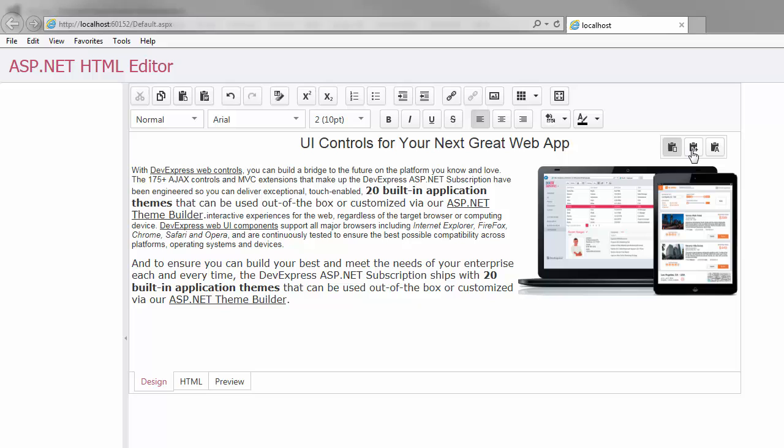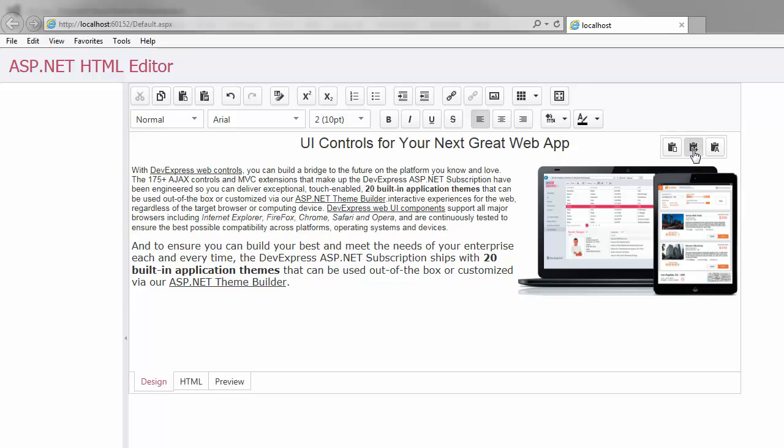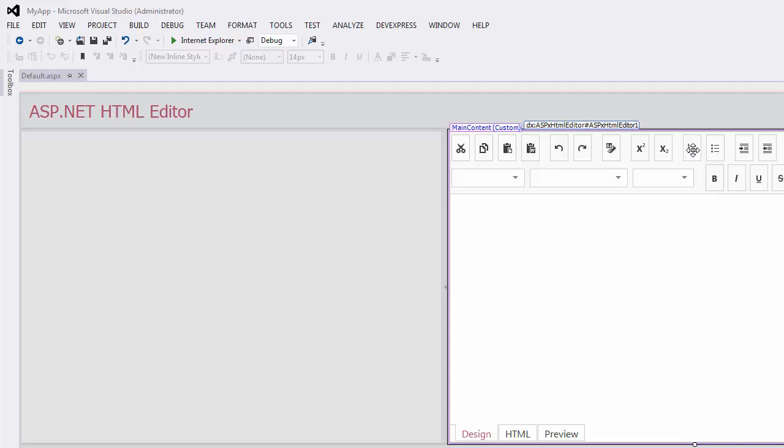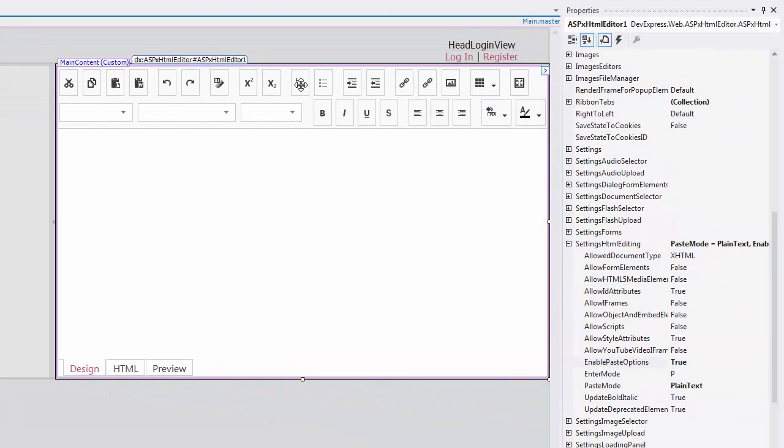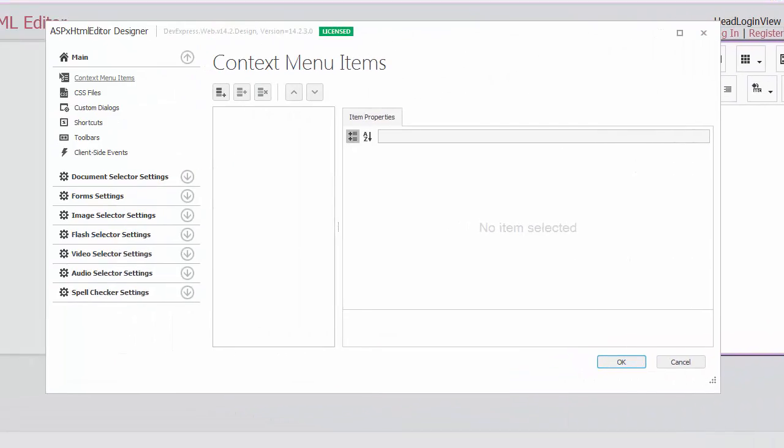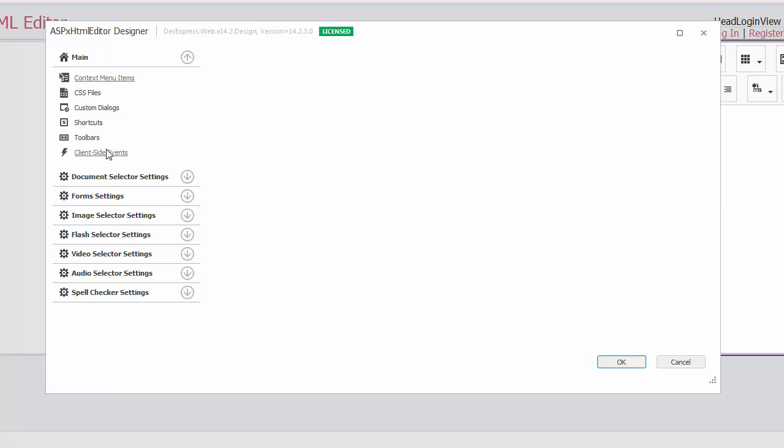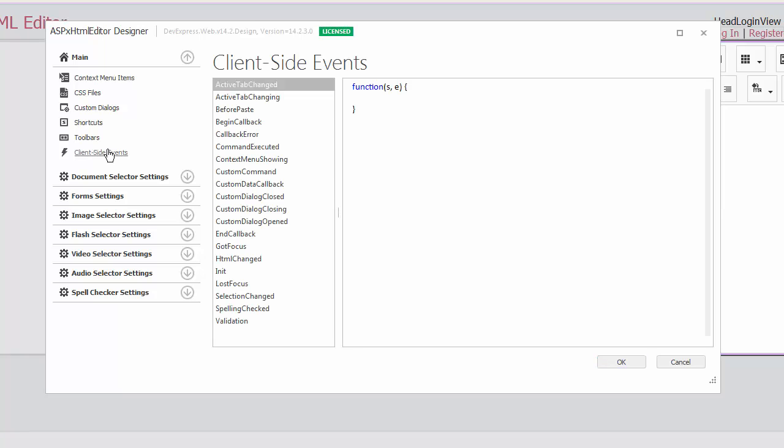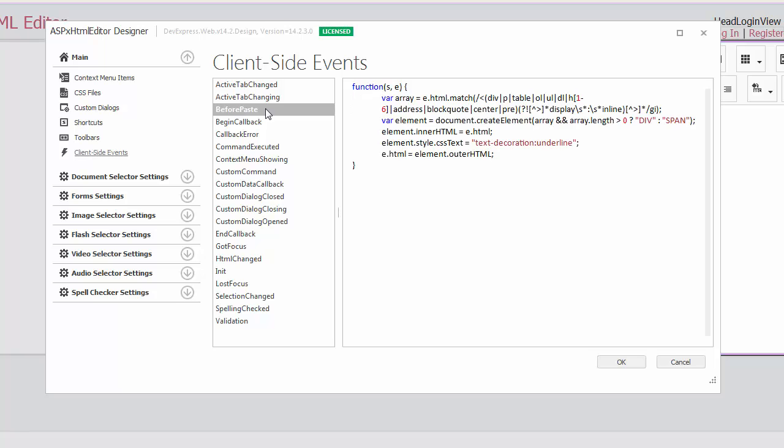The Merge Formatting option retains the emphasis formatting only, for example bold and underlined. You can also manually format the pasted HTML content in code using the Client Side BeforePaste event. This event fires before content is pasted to the editor and allows you to modify it.